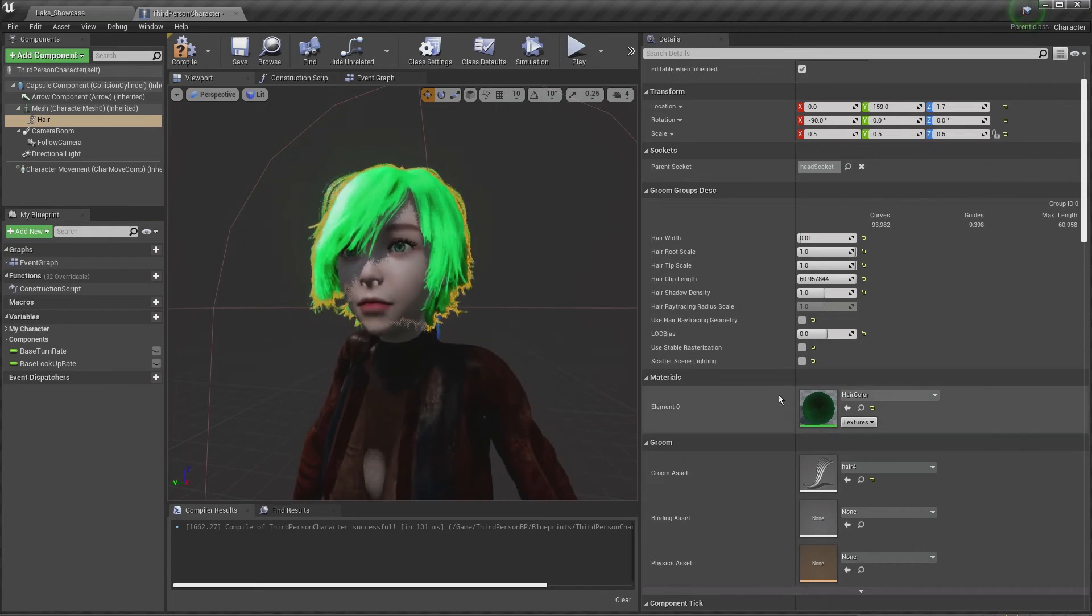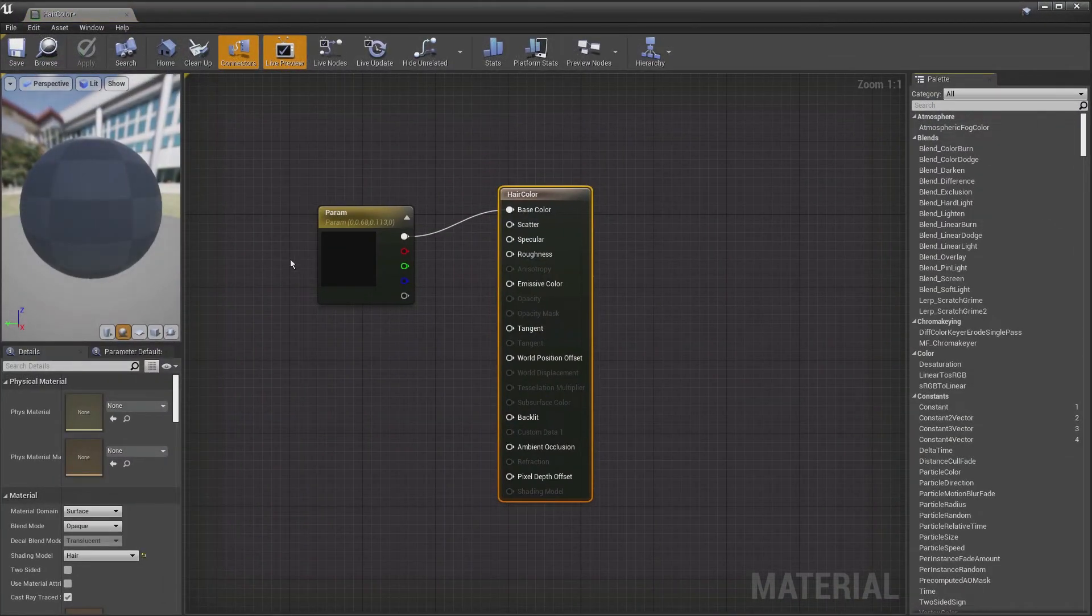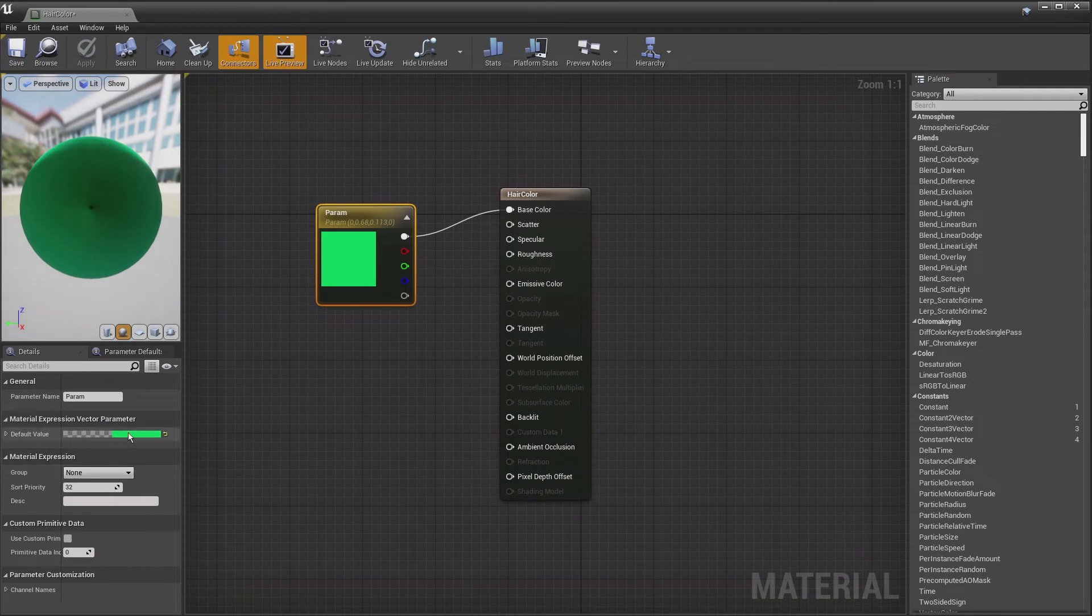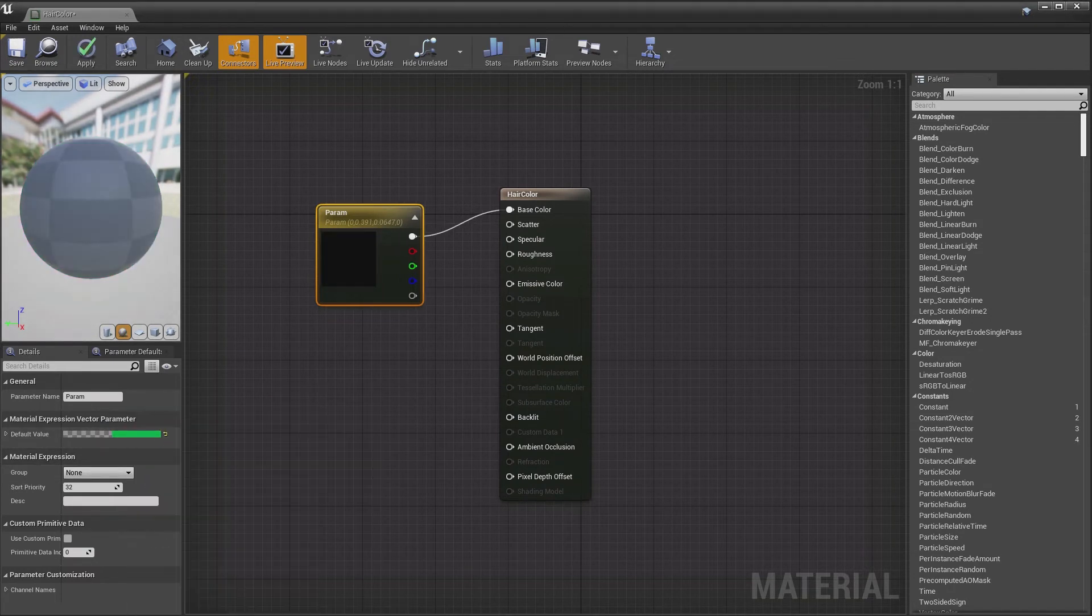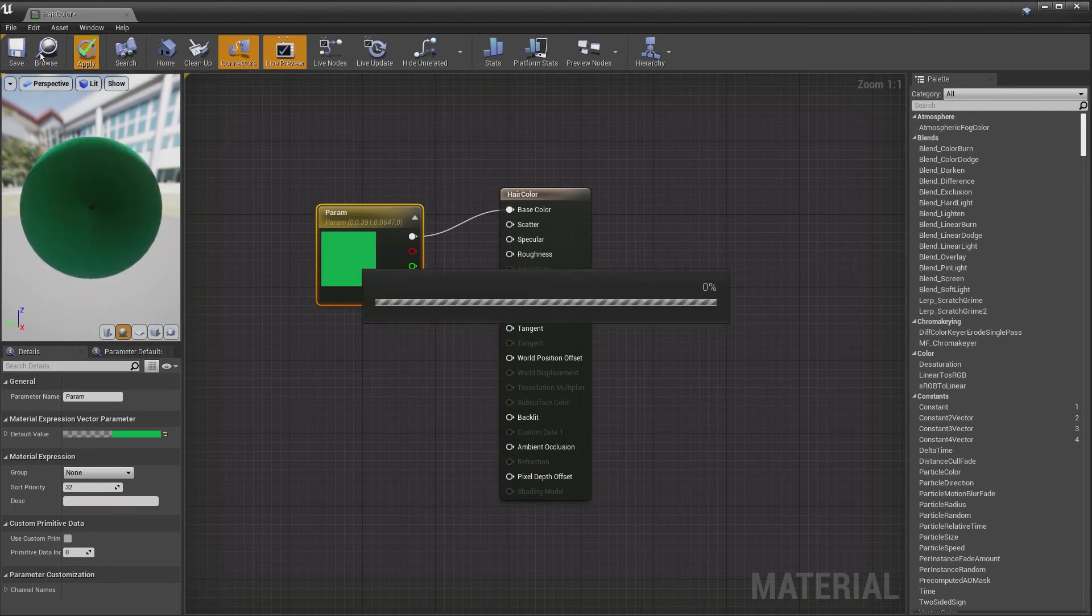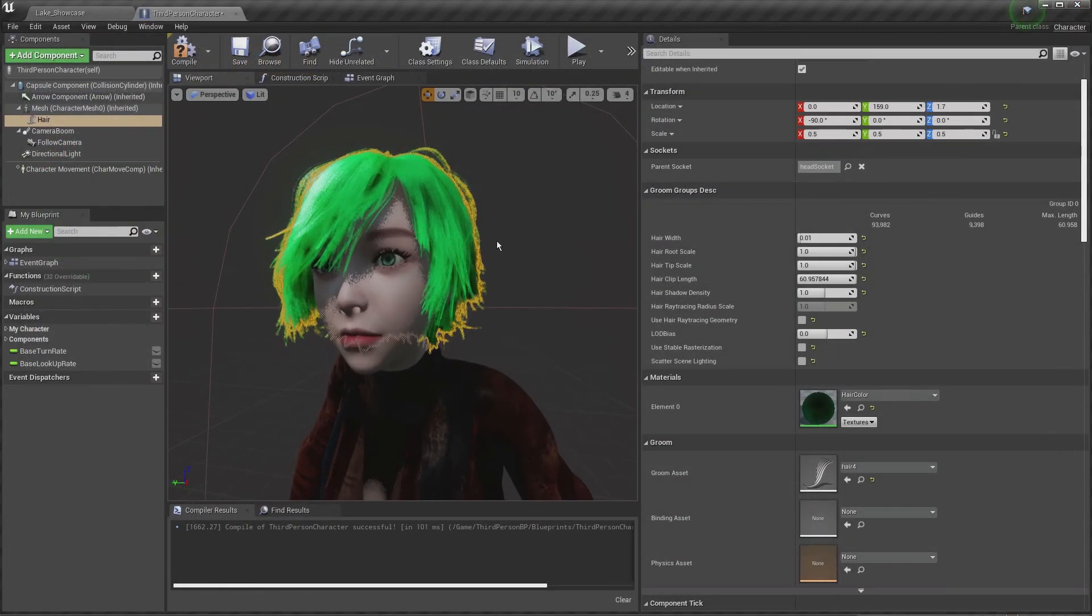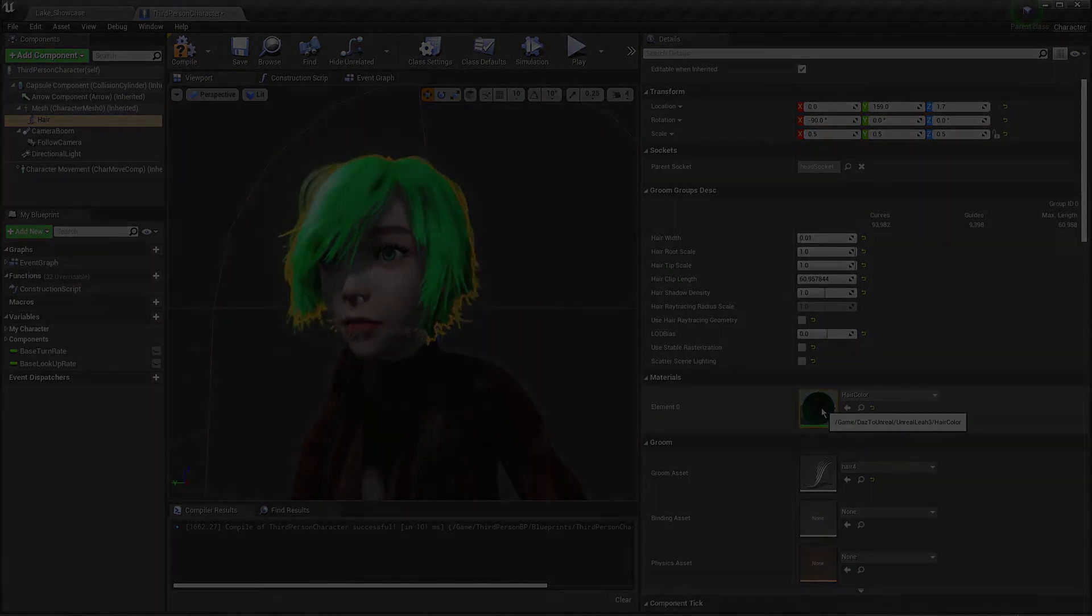Now all you have to do is double click here if you want to change the color. You just go back to your color setting and maybe you want it to be a little darker. You hit OK, hit apply, save. Go back to our hair color here and you can see it's updated.